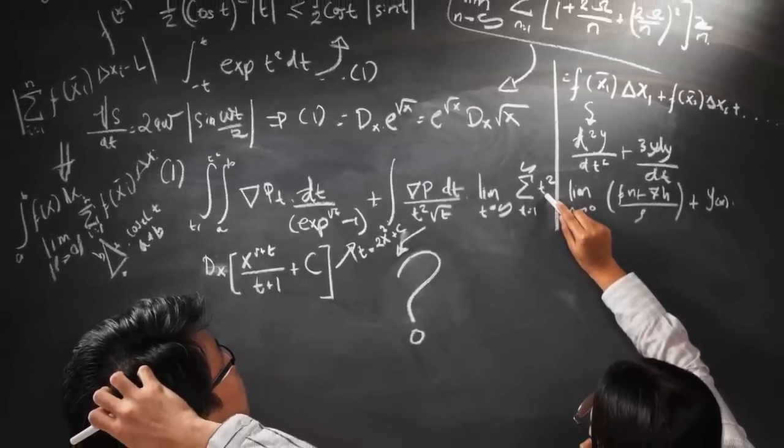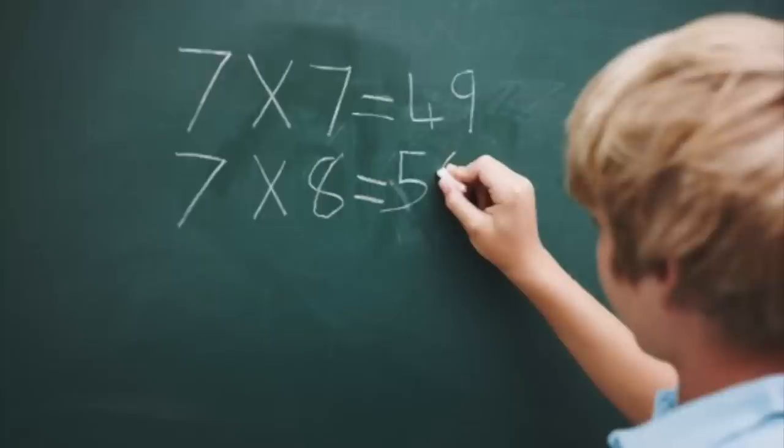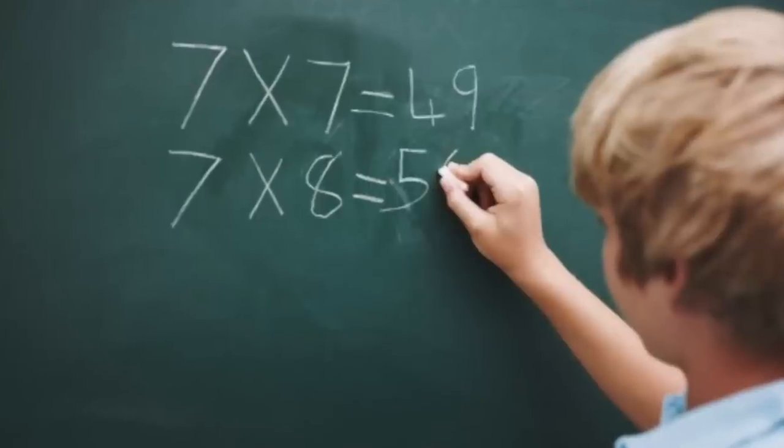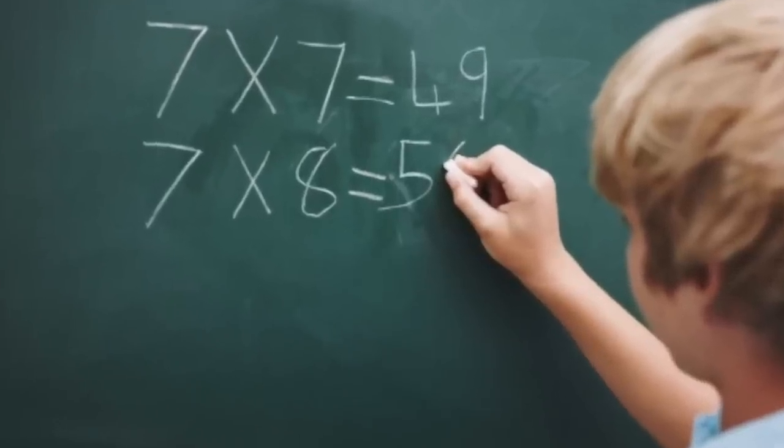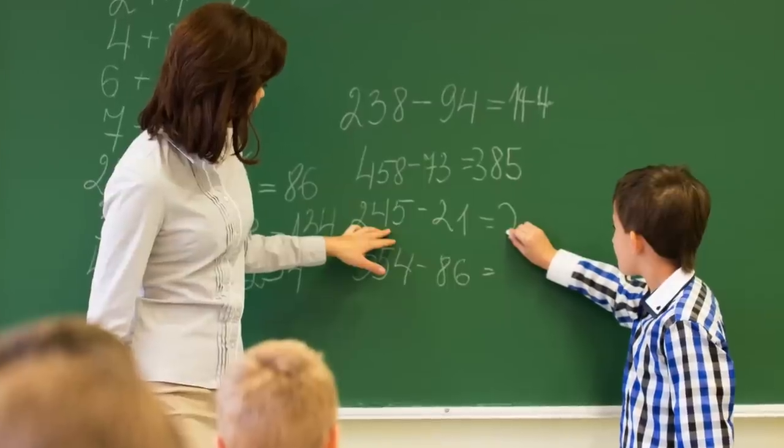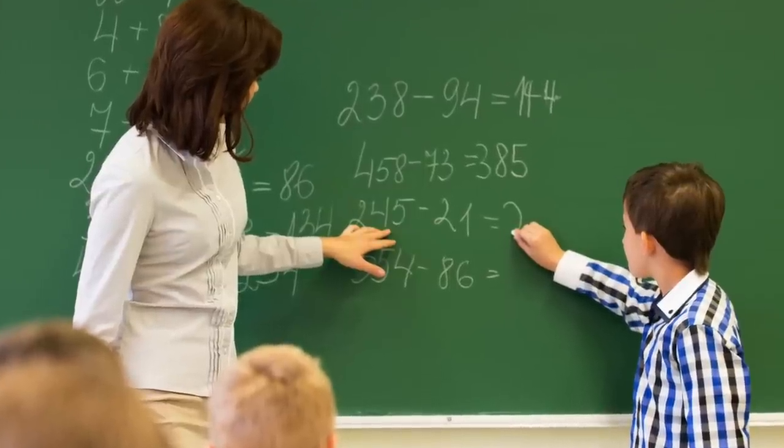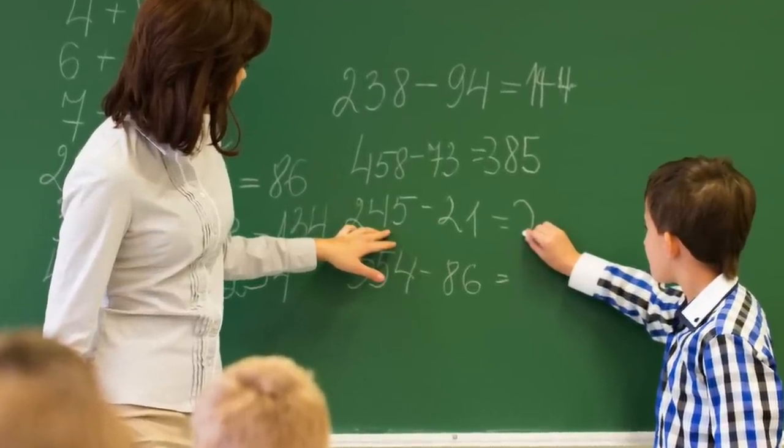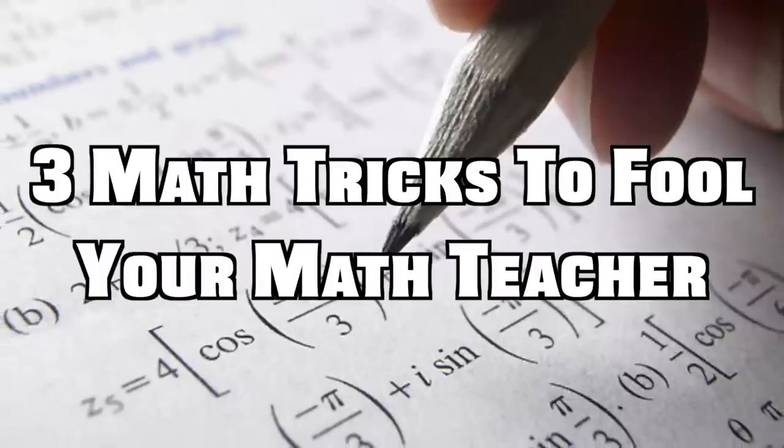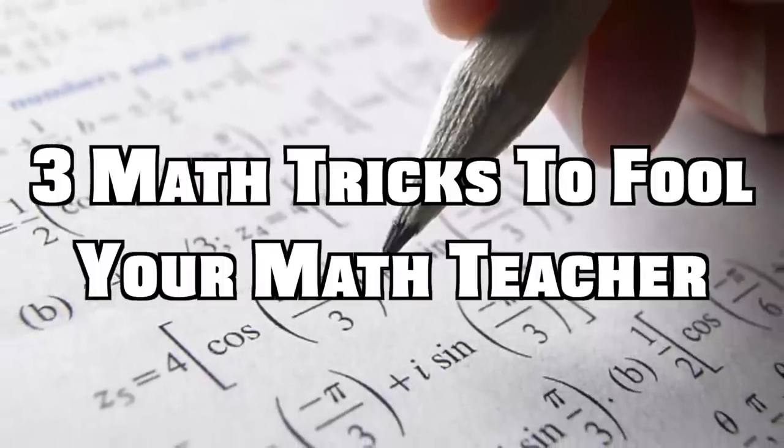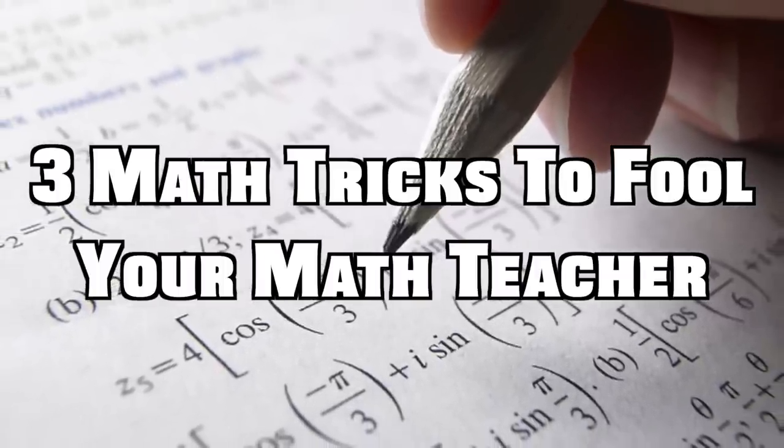Whether you like it or not, math is used on a day-to-day basis. While some people find these numbers interesting, others find them tedious. Today we are going to show you how math can at times be fascinating. Here are 3 math tricks to fool your math teacher.